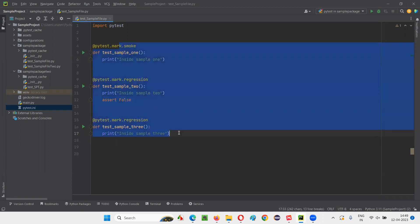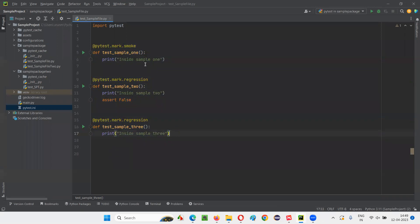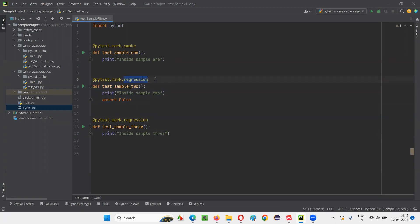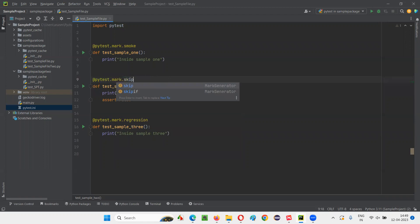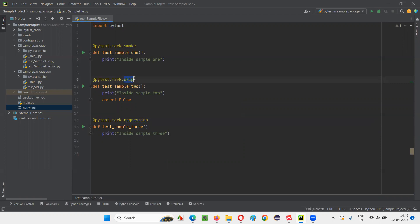This I have covered in the previous session, right? How to use these user defined markers. Now, in place of one of these user defined markers, I'm going to specify this skip inbuilt marker. Okay, maybe I'll select the second test and replace the regression with skip. But skip is an inbuilt marker. Smoke and regression are user defined markers. But skip is an inbuilt marker in PyTest.